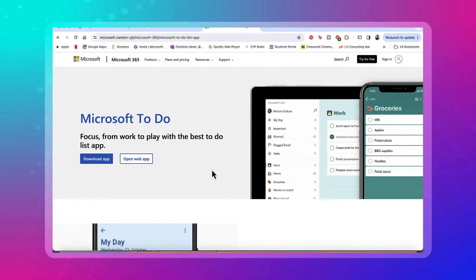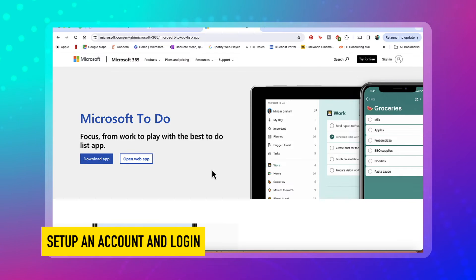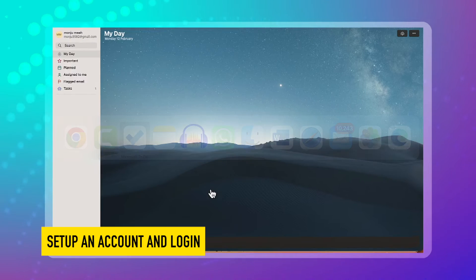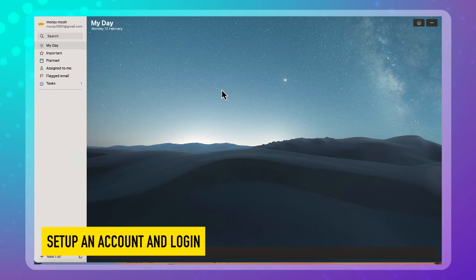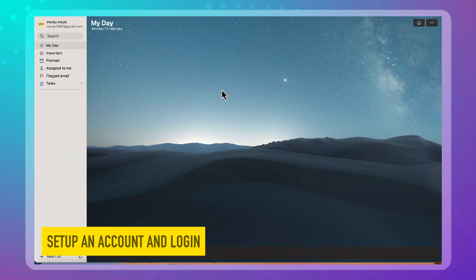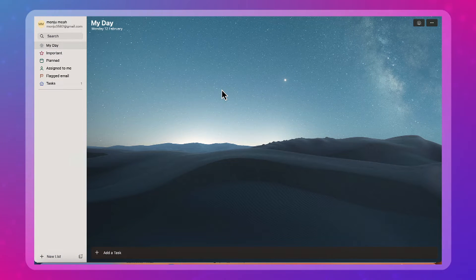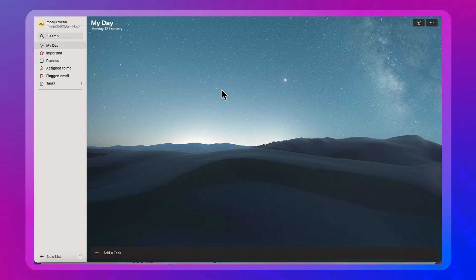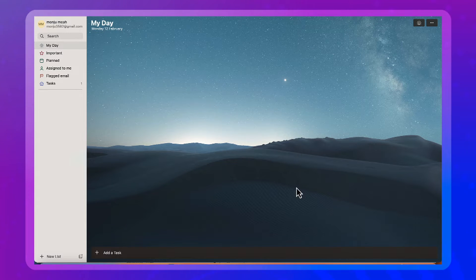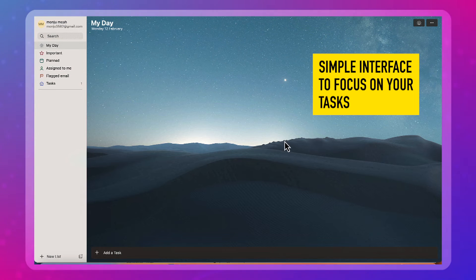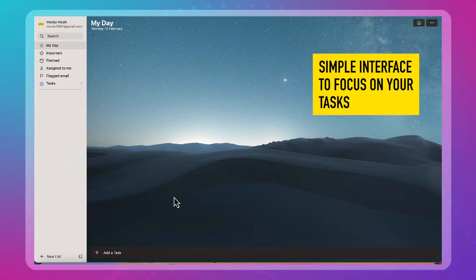So once you've downloaded it, installed it, then it'll ask you to set up an account or log in. If you're using it for the first time, you'll set up a new account. Once logged in, this is what it's going to look like. As you can see, it's a super slick interface, minimalistic, very visual. I love this space here. And it just allows you to really focus on what it is that you're doing.